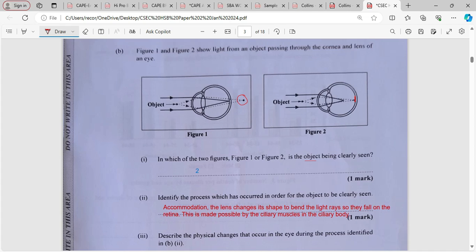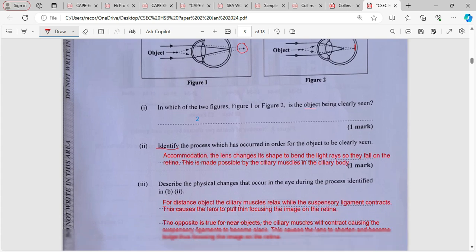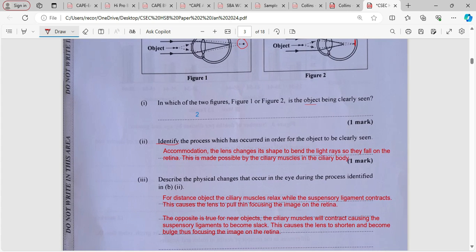Identify the process which has occurred in order for the object to be clearly seen. All that is required here is to write accommodation. Some students would write 'accommodation — the lens changes its shape to bend the light,' but that is not required here. The question says identify, which is like name, list, or state. You just need to write the word accommodation. Do not waste time writing a description.